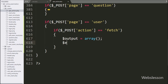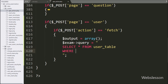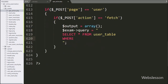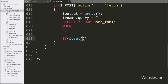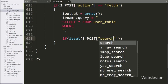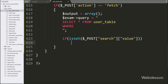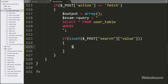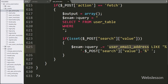Now we write dollar exam object with query variable equal to SELECT * FROM user table with a WHERE condition. This query will fetch user data from the user table. Below this query, we write an if statement, and under the condition we write the isset function with dollar post search value variable. If this condition is true, it will execute the if block of code, and here we append a query like: OR user_email_address LIKE dollar post search value variable — it will search data in the user email address table column.